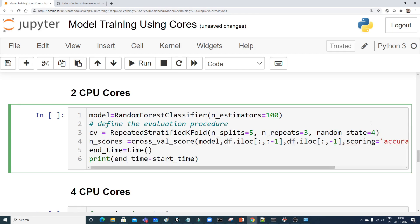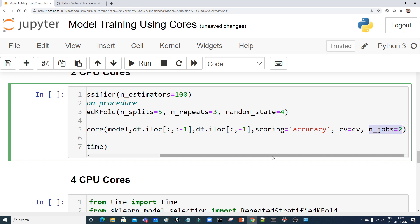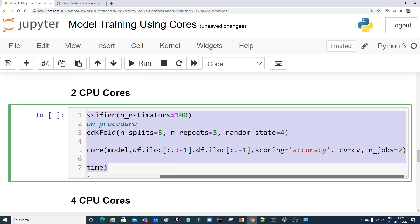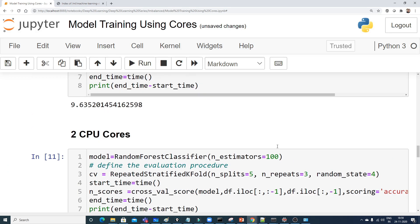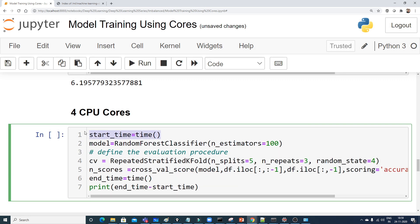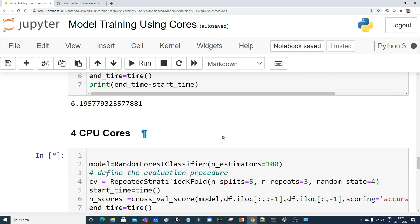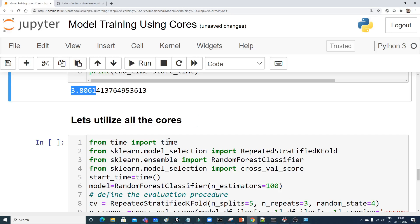With n_jobs equal to 2, keeping all other code exactly the same, you can see the training time drops to 6.195 seconds — noticeably less than 9.63 seconds. Next, changing to four cores with n_jobs equal to 4, the training time further drops to approximately 3.80 seconds, confirming that more cores reduce training time.